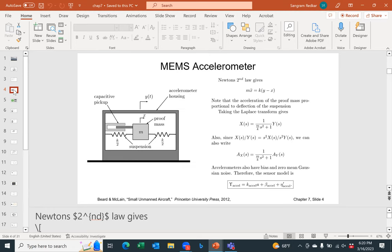If you have taken linear algebra, this estimation problem is similar to the least squares problem — you are trying to minimize the error between the actual value and the measured value. If you perform this statically you have a complementary filter; if you perform this dynamically you have a Kalman filter. State estimation is very important whether you use LiDAR, accelerometer, or gyro, and we are going to spend one entire chapter on estimation.